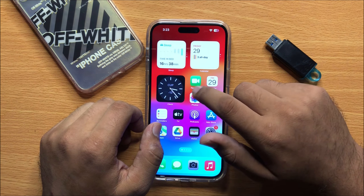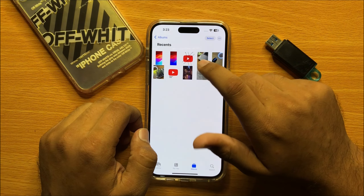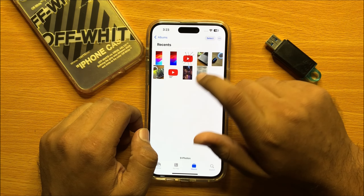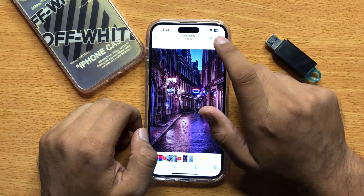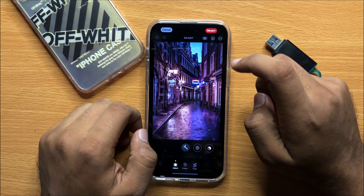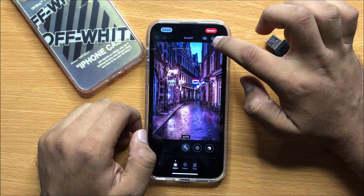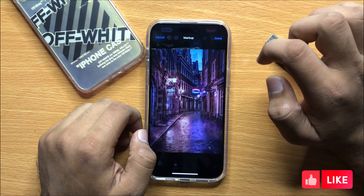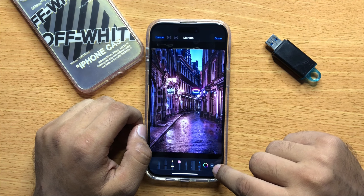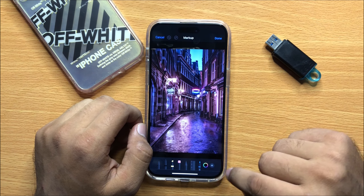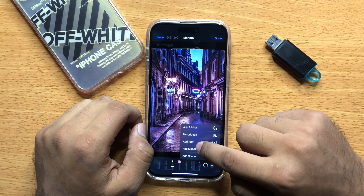First of all, open Photos. Now open a photo in which you want to add an emoji. Now click on this Edit option, and then click on this markup icon. Now click on this plus icon and from here click on Add Text.